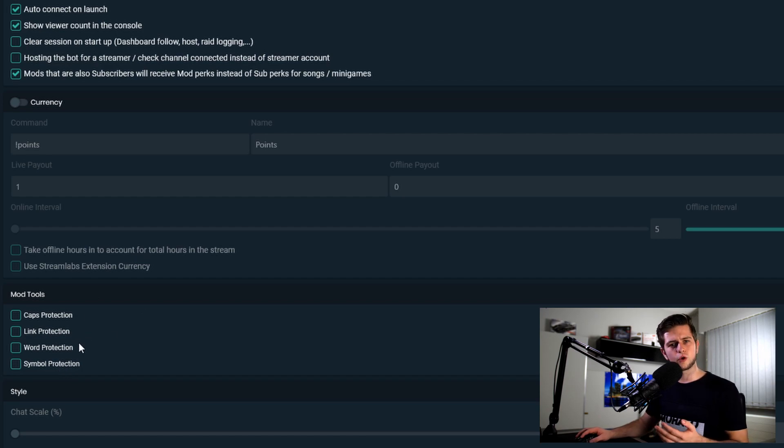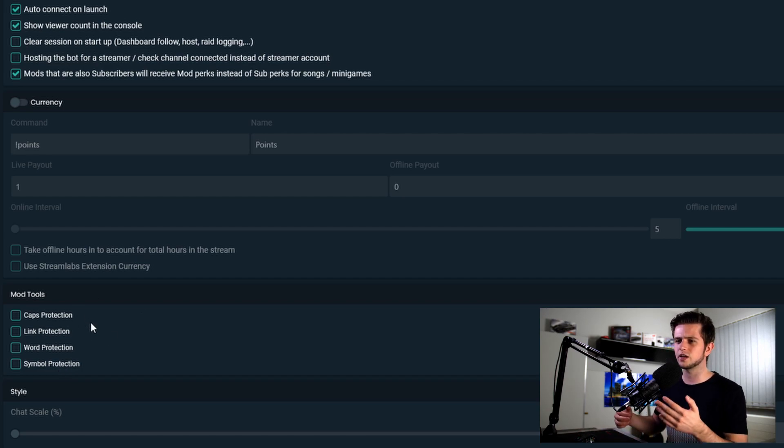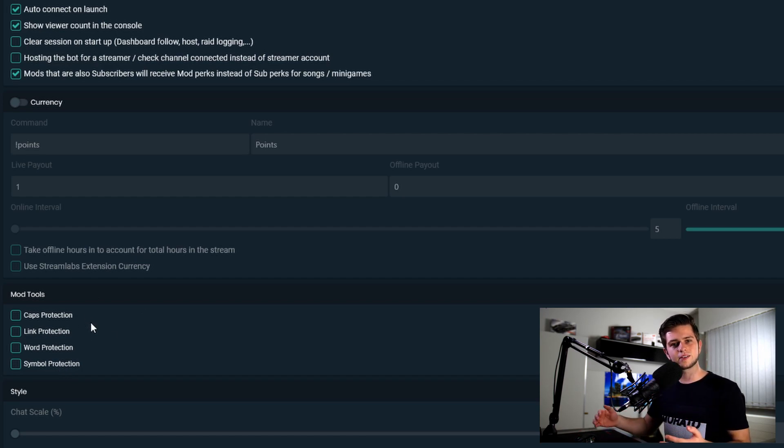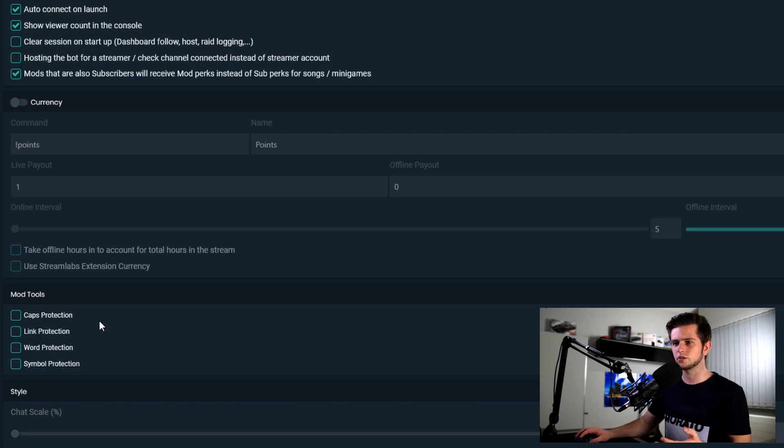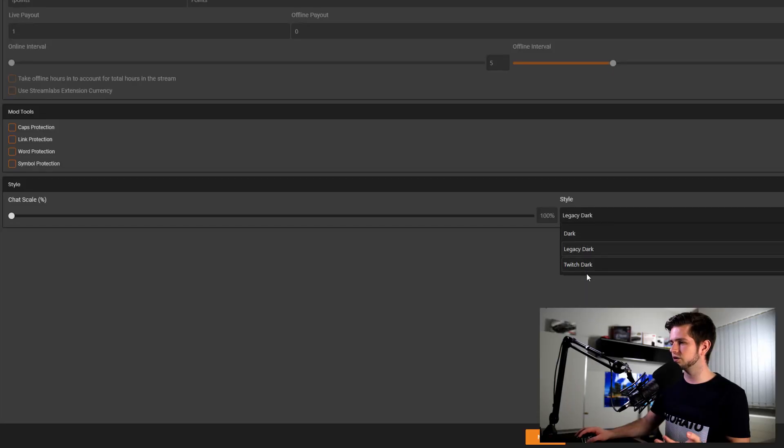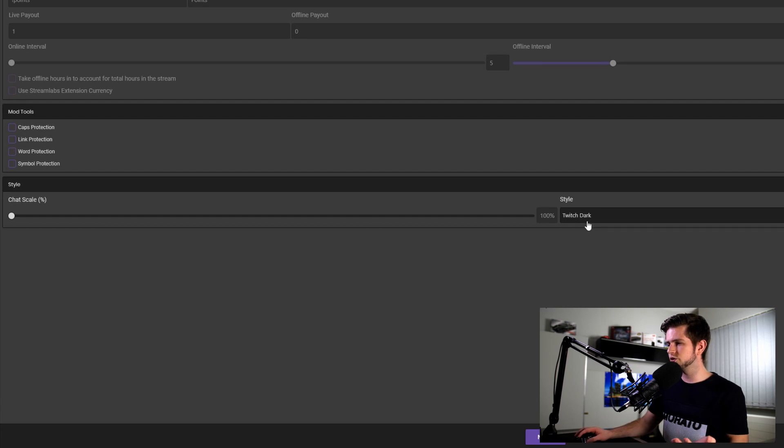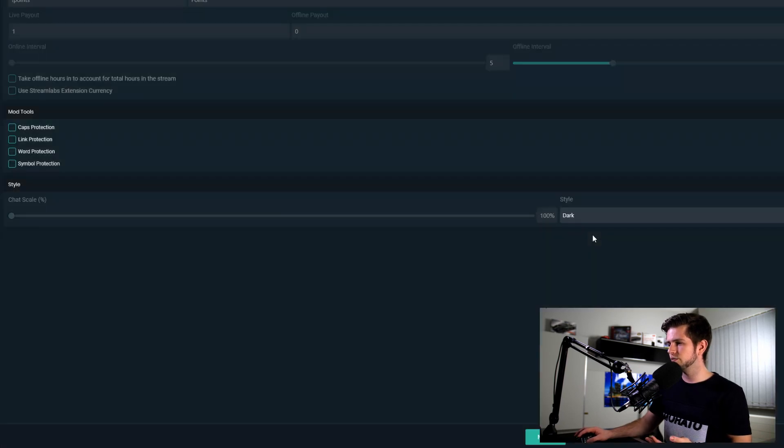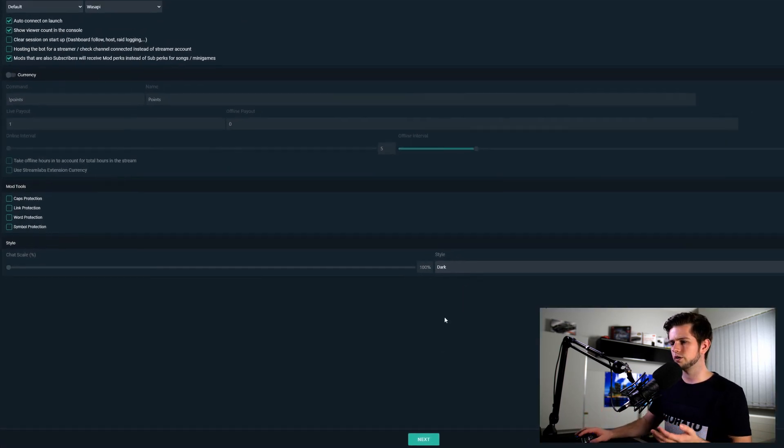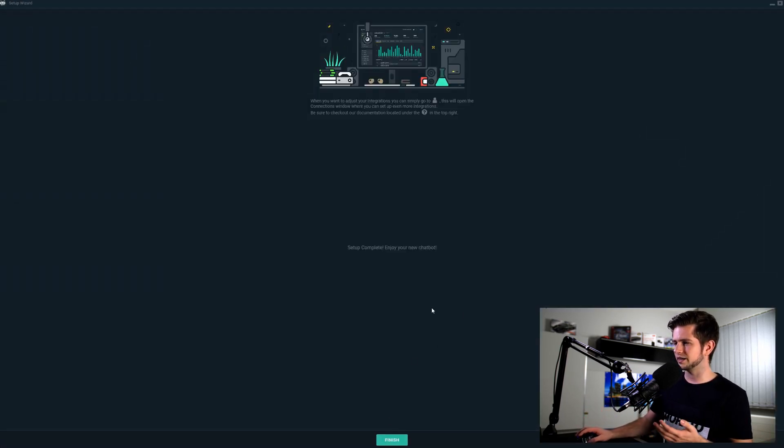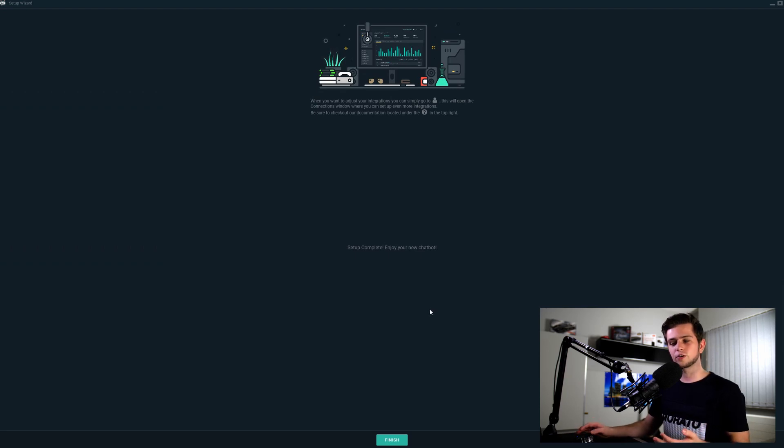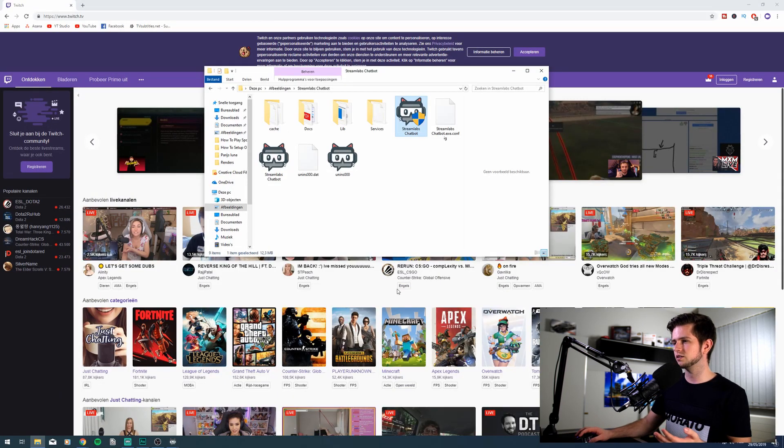And then here you have some quick mod tools, but I suggest that you set the mod tools up in the advanced settings once the bot is installed. The final thing is the style, legacy dark, Twitch dark, but I will just select dark, then click next. And the setup is complete. We can just finish it.